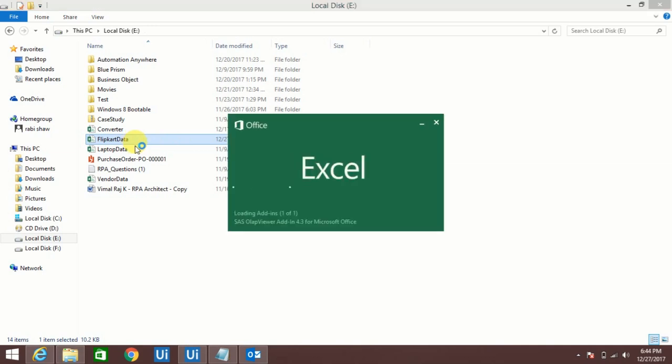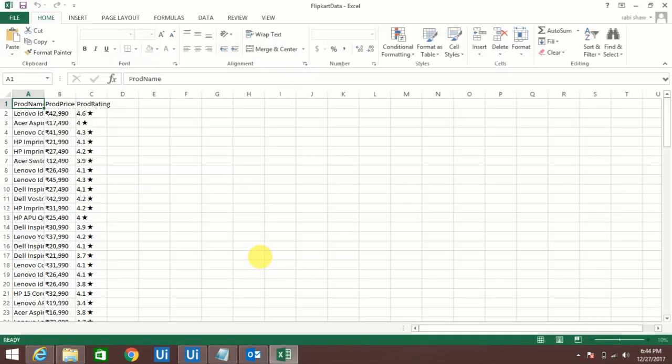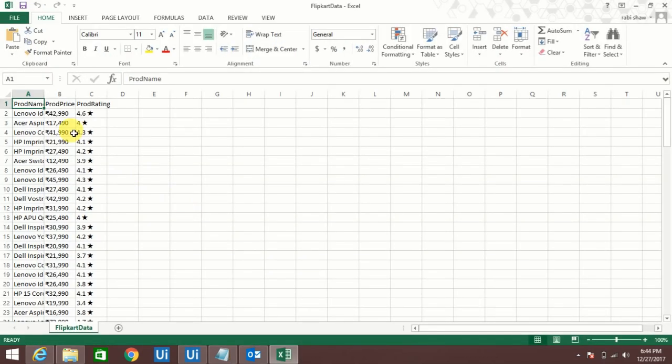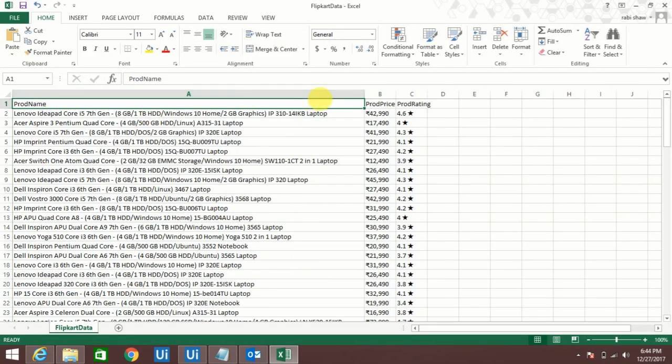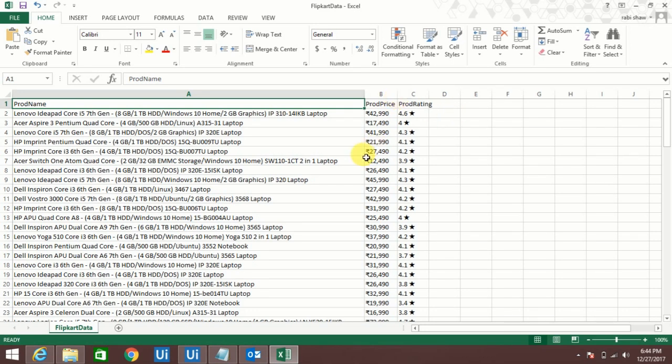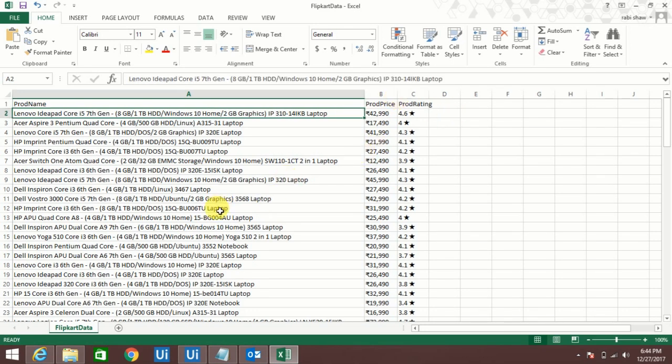See, these are the laptop information whatever I extracted. It's very simple guys, no need to learn any programming. But if you follow the steps it will be very easy to understand and you can create your own robotic process or web data extraction information in a simple way.